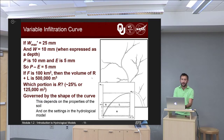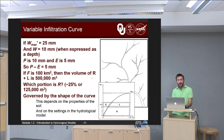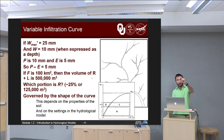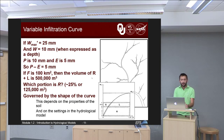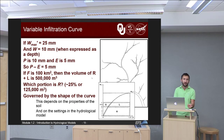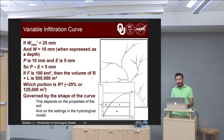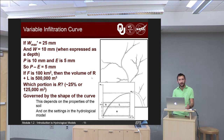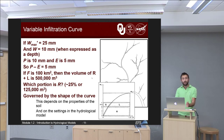Let's put some numbers to this. If Wmax prime is 25 mm, W is 10 mm, P is 10 mm, and E is 5 mm, then P minus E is 5 mm. We're adding 5 mm of water to the 10 mm already in W. If big F is 100 square kilometers, then the volume of R plus L has to be 500,000 cubic meters. Looking graphically at the figure, about 25% of that would be R for runoff — about 125,000 cubic meters. That amount of R is governed by the shape of the curve, which depends on soil properties and the settings you provide to the hydrological model.